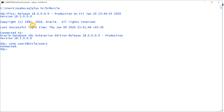So there are two ways to connect to a user. One is username, password, at the rate database name or connection string or instance name. The other way is username at the rate connection string slash password. Let me connect to the HR user by typing HR at the rate connection string.